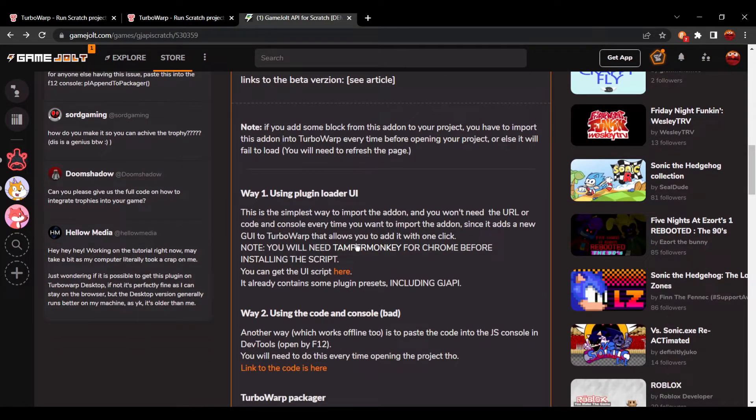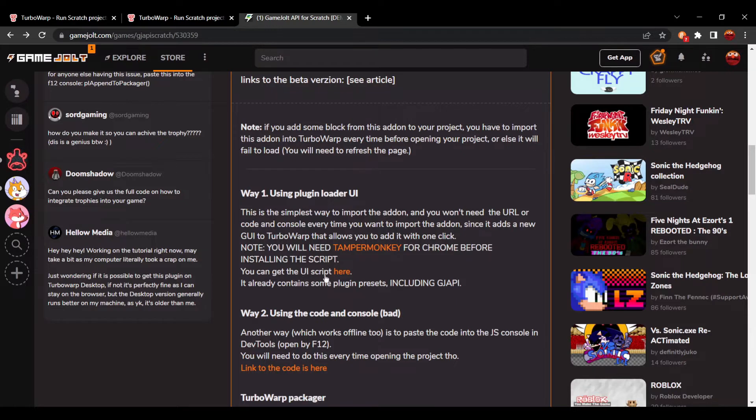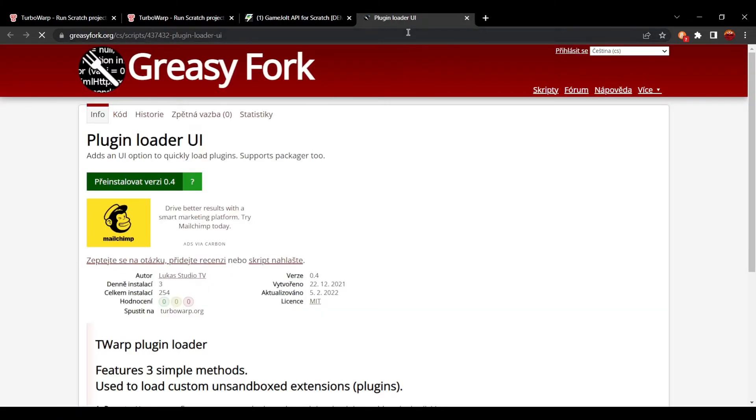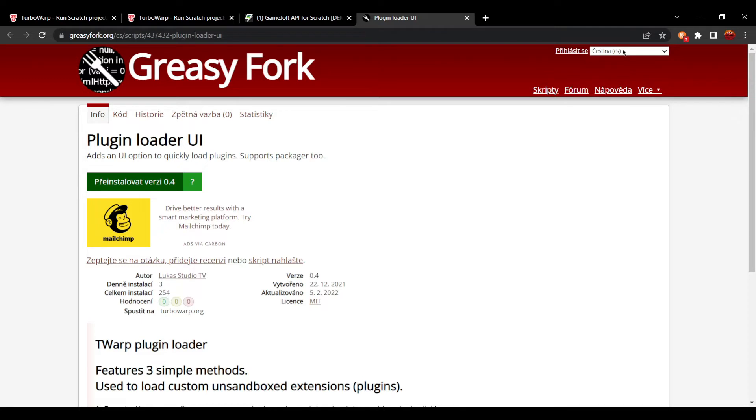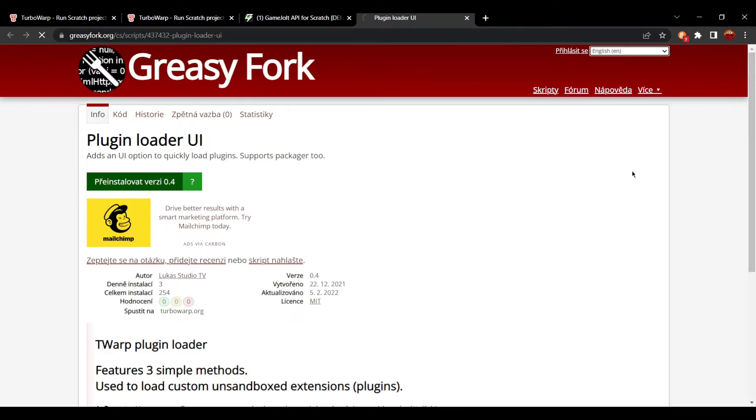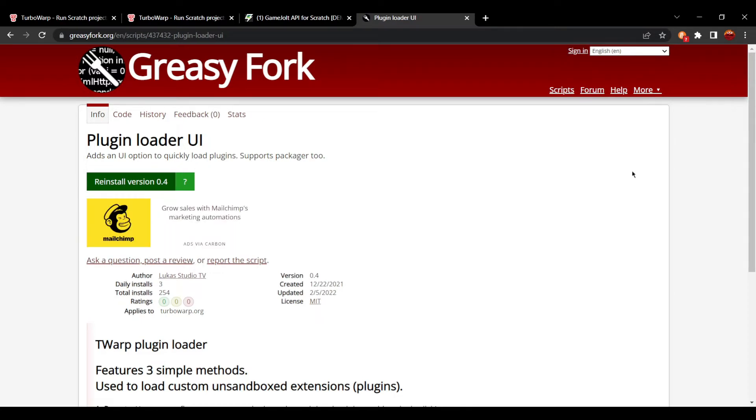Now we already have TamperMonkey installed, so we're just going to go to you can get the UI script here. I'm going to press here, and you will see this. Now it might be a different language for you. If it's the wrong language, just go ahead and switch it over to your language by pressing that button.